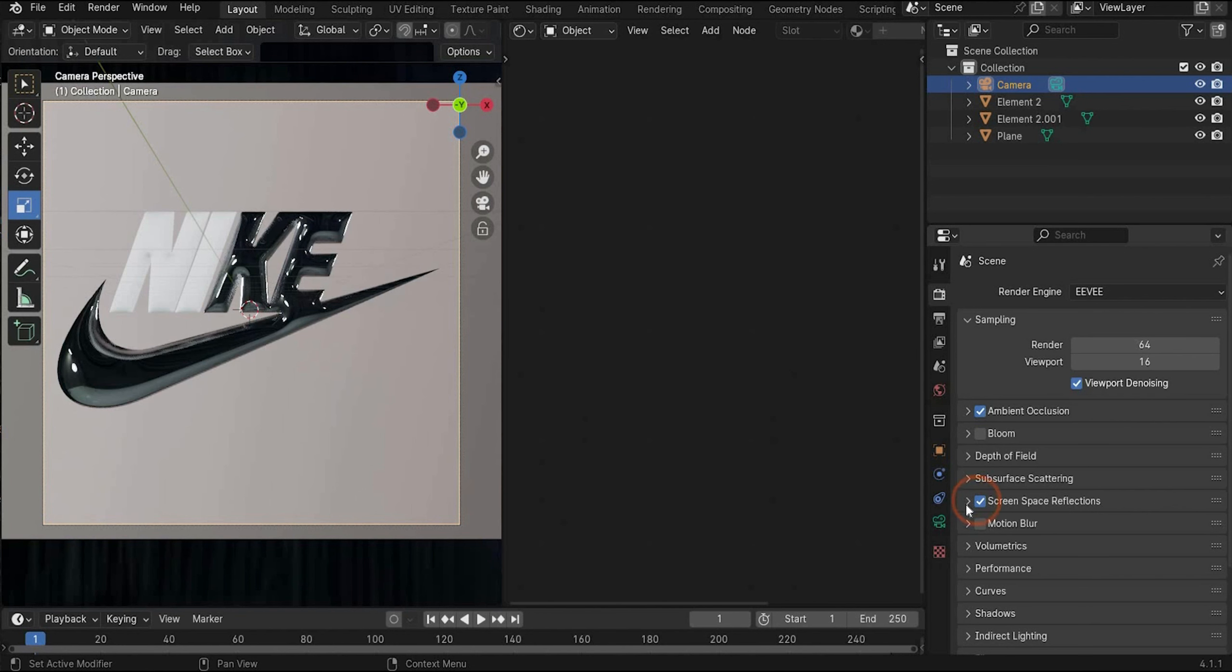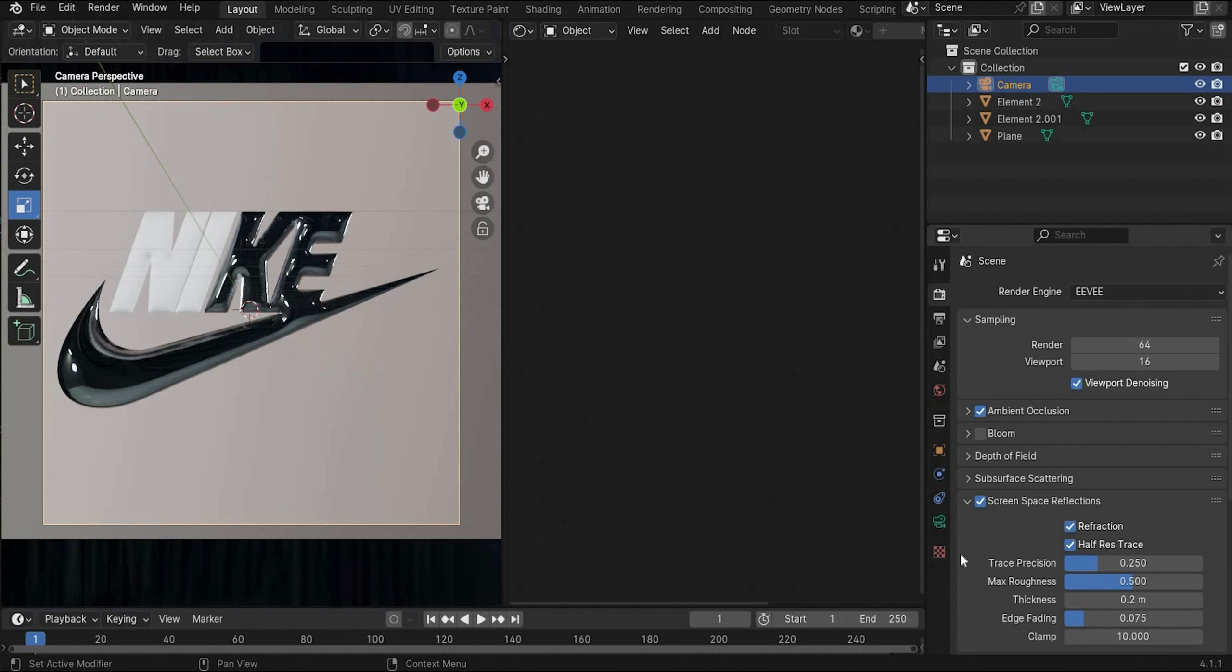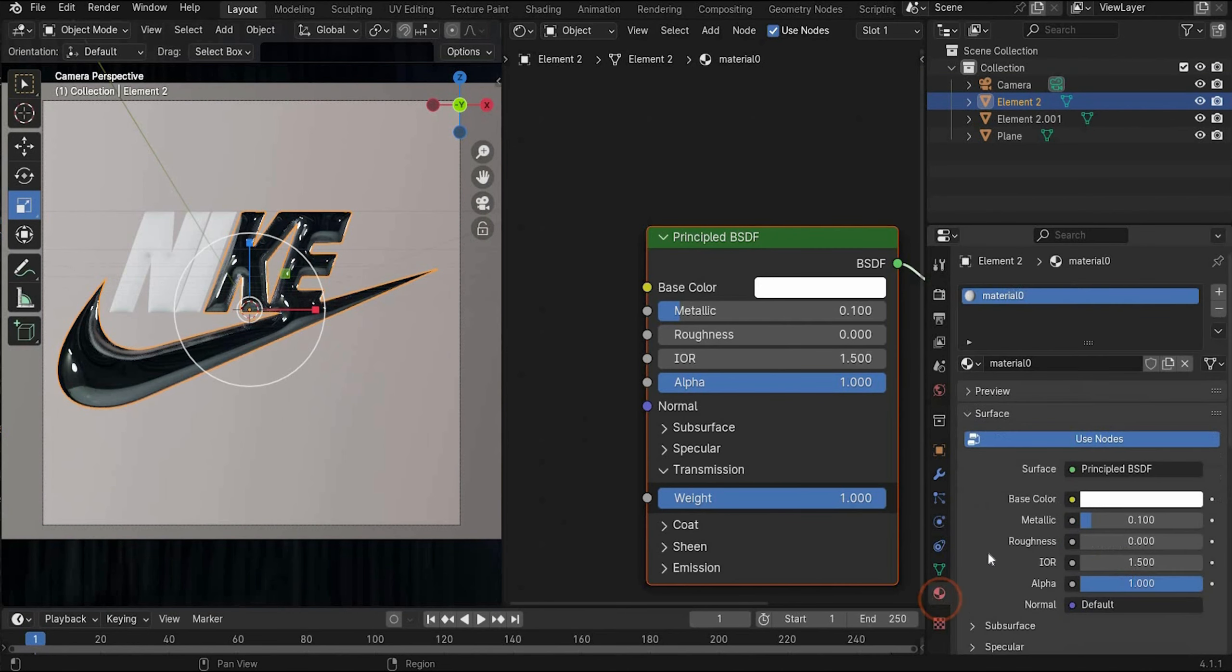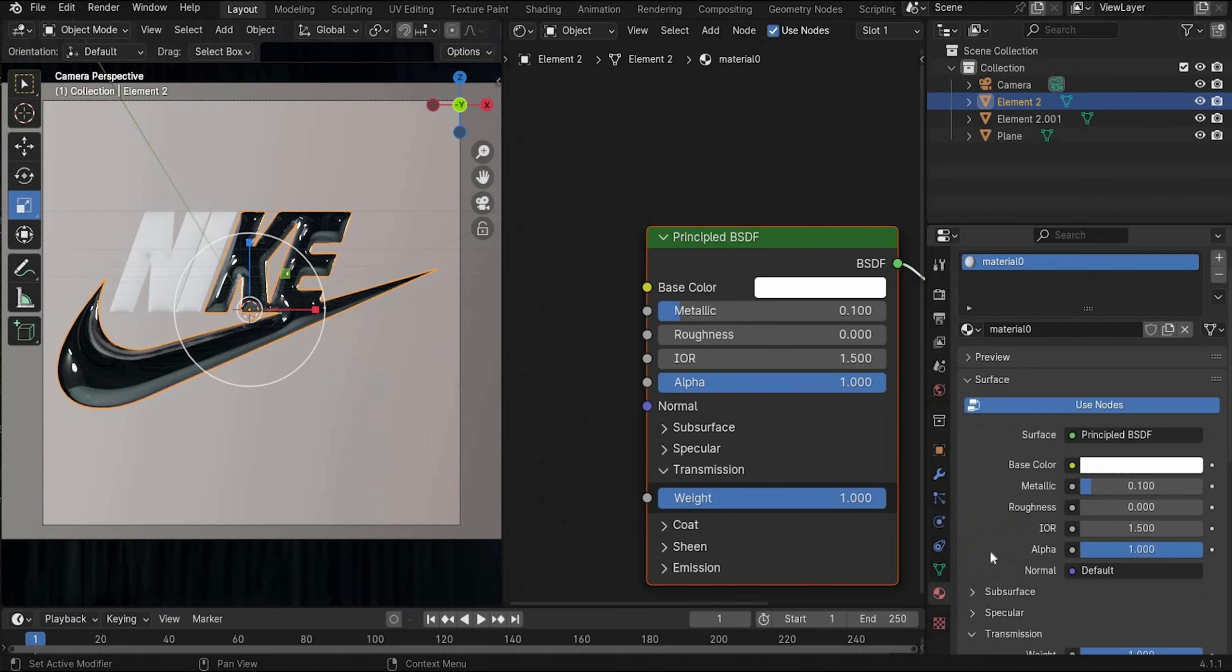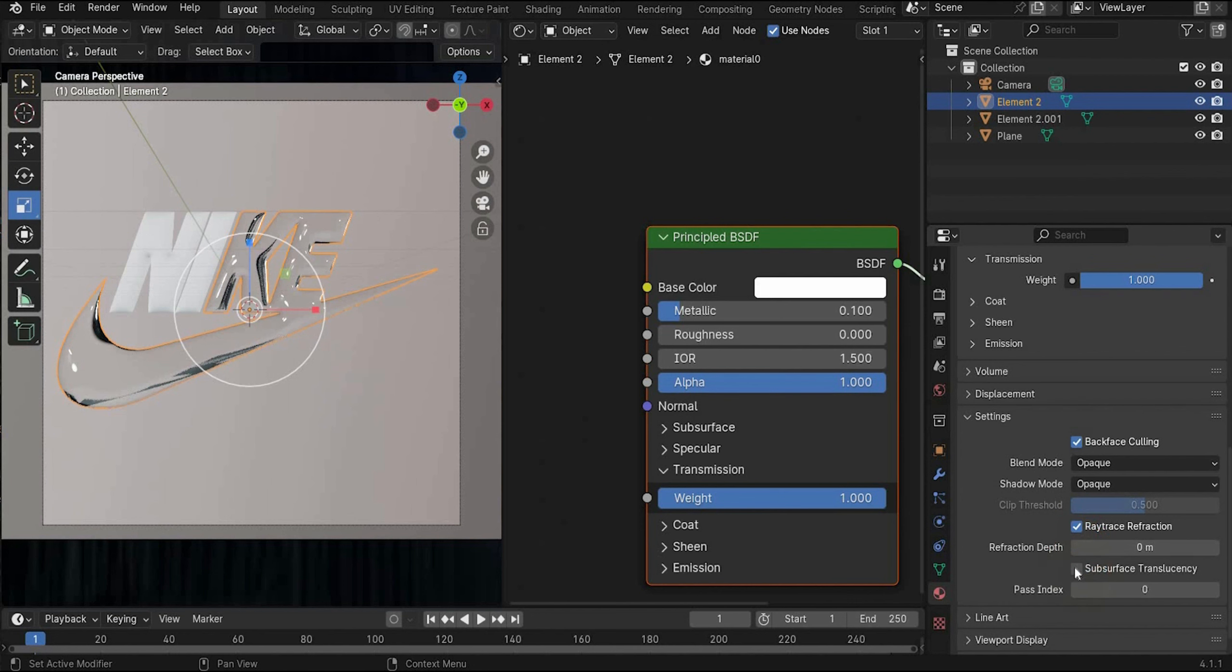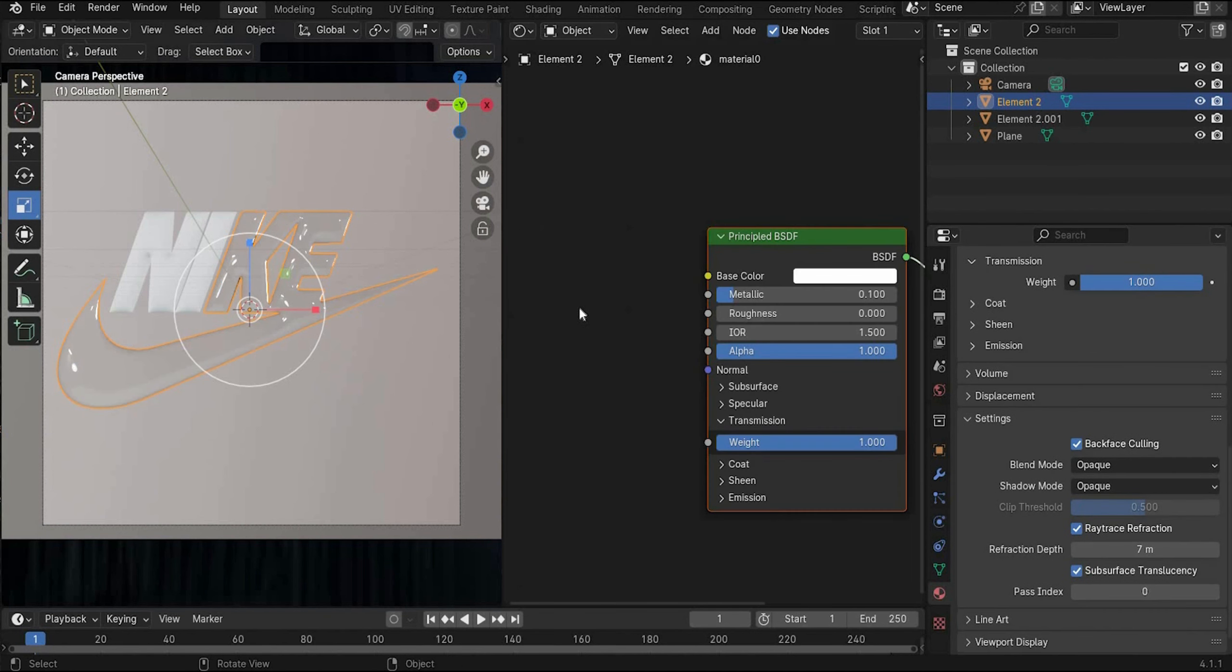And we have to put a check mark under refraction. We still see nothing. Because we have to go select it here again. Go under the material tag. And here we have to put a check mark under backface culling, ray trace refraction and subsurface translucency. And as you can see now the material is really transparent. And under refraction depth we have to change the value to 7.